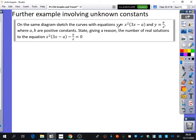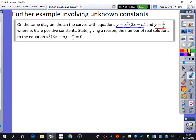In the same diagram, sketch the curves with these equations. The first one says y equals x squared brackets 3x minus a — so we've got this unknown constant minus a. The second graph, done in red, says y equals b over x. It's not telling us what the numbers actually are.